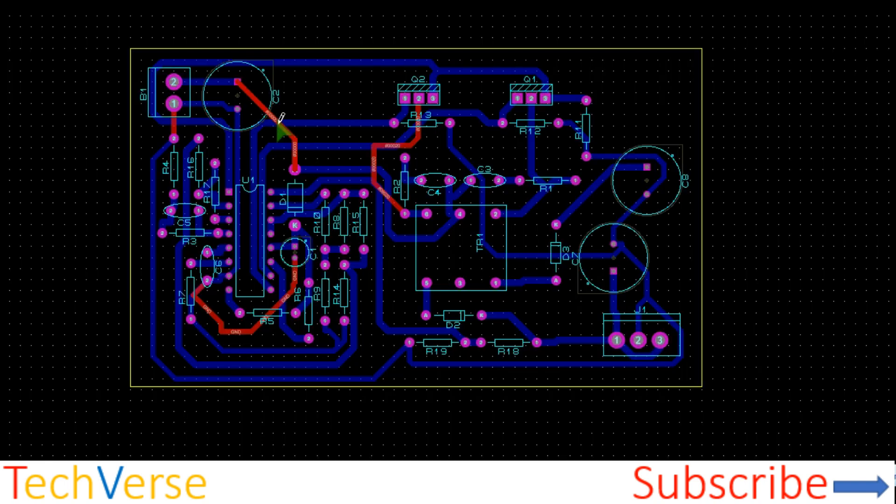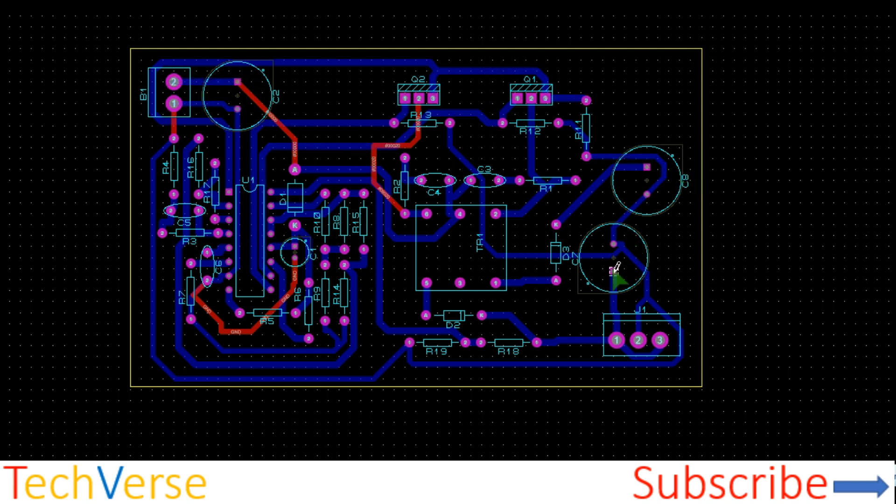The PCB looks as shown. So here is your battery input, the input capacitor, the power MOSFETs, the output capacitors, the output connections.